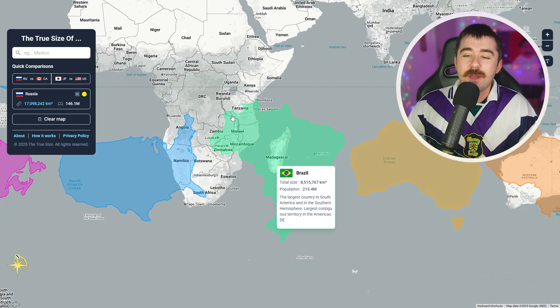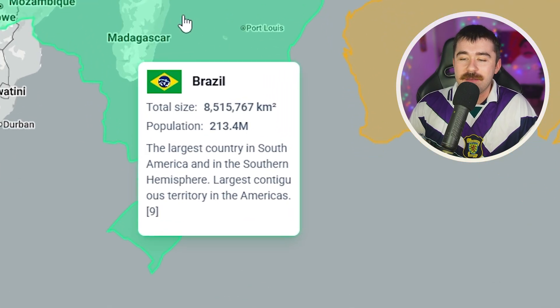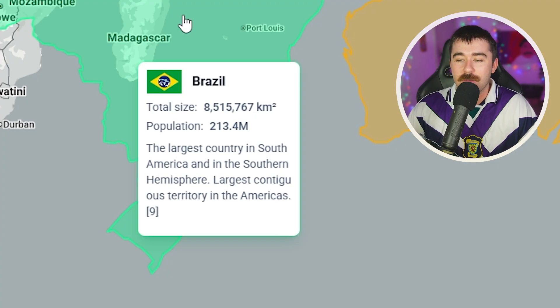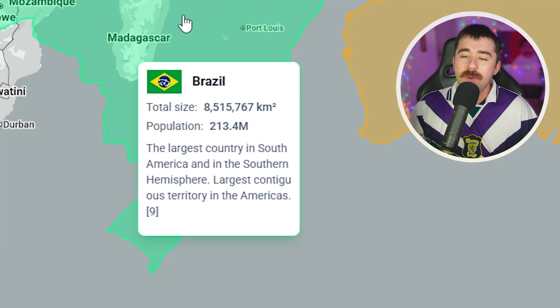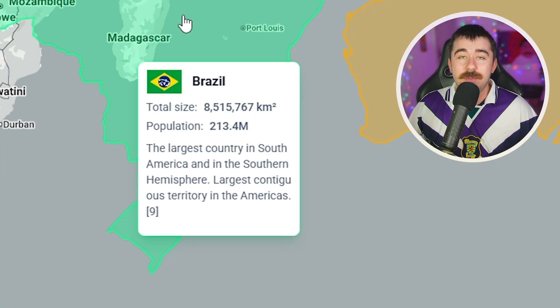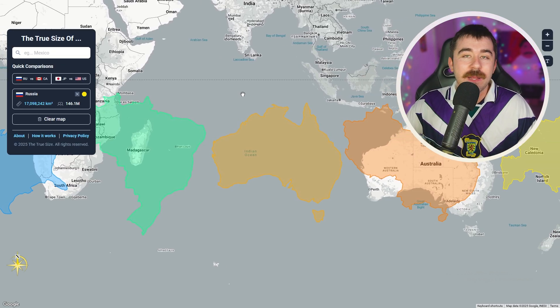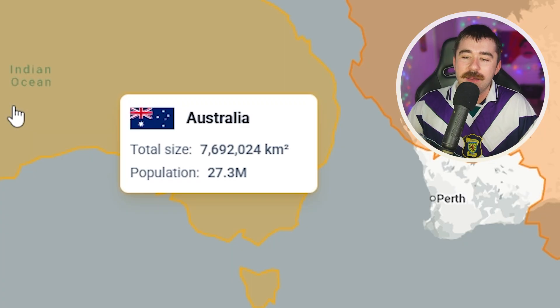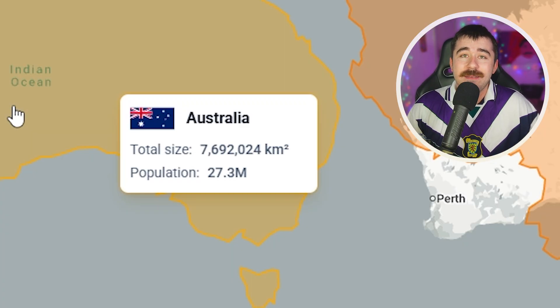Our next country is Brazil, the largest country in South America and in the Southern Hemisphere — 8.5 million square kilometers for 213 million people. A lot of people, slightly less than the United States. Now coming over to my homeland, the greatest country of all, Australia — it's a little bit smaller than Brazil with 27 million people. Honestly not that impressive for a whole continent, but it is my country so we're going to give it a break.